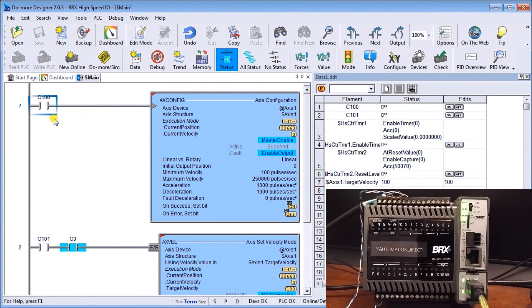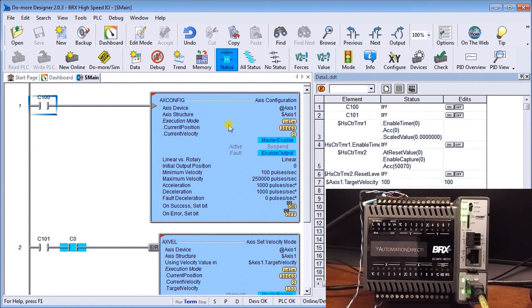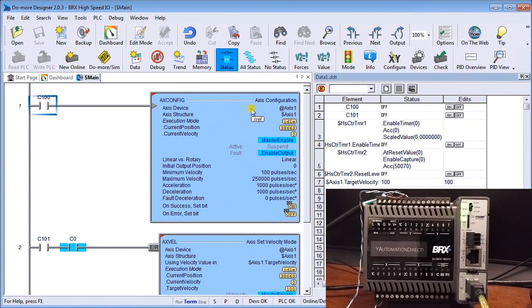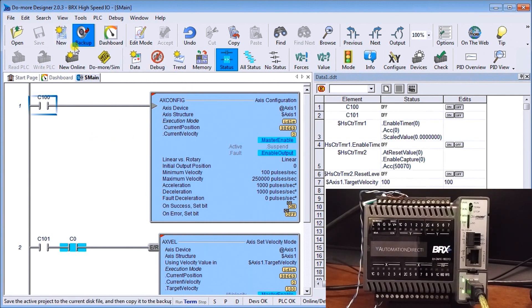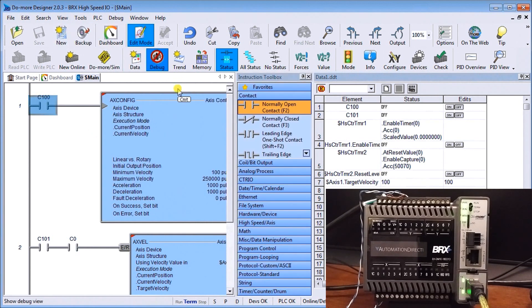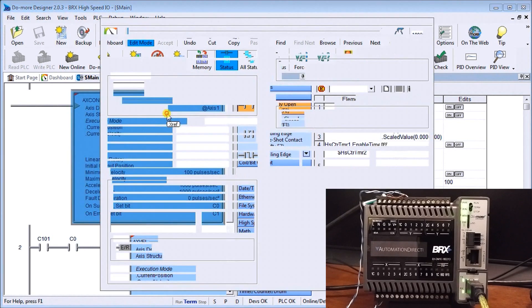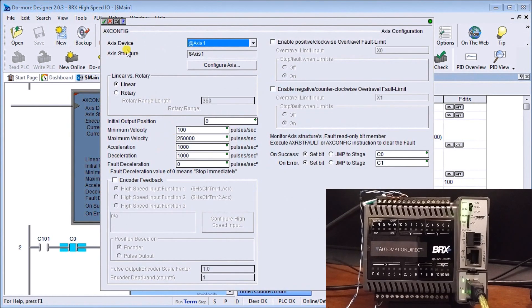So you see here that I have my c100, it's actually triggering this instruction which is at axis zero or axis one that we just set. So if we were to look at what's in there you can see here's my axis number one in my structure.